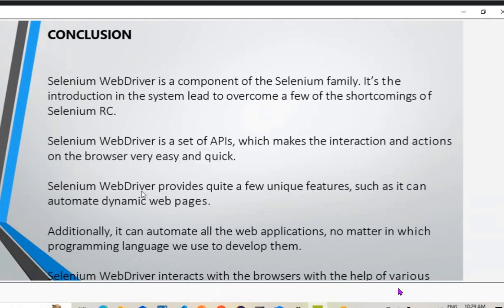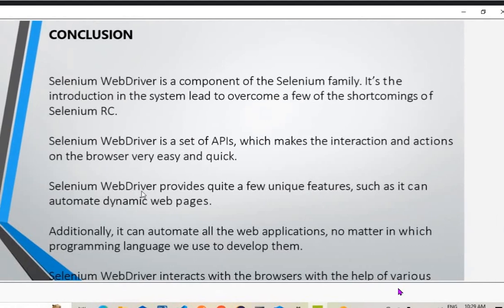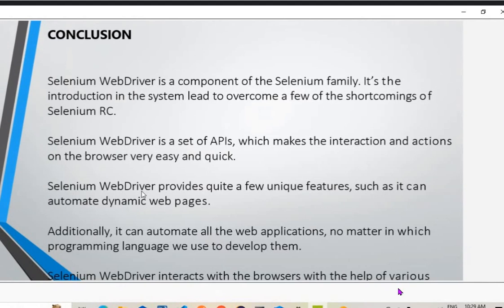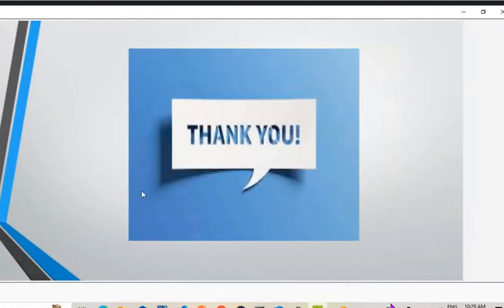Selenium WebDriver can automate all web applications regardless of which programming language is used. It supports Java, C#, Python, and JavaScript among others, though you use one language per program. Selenium WebDriver interacts with the browser with the help of various mechanisms — that's how Selenium WebDriver works.